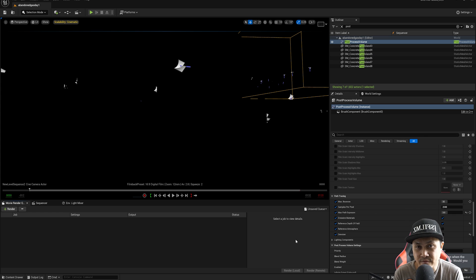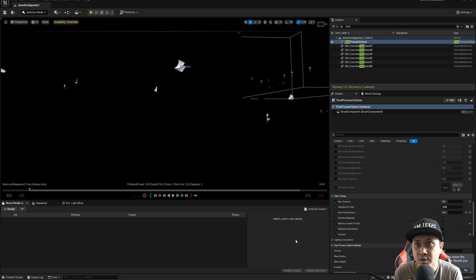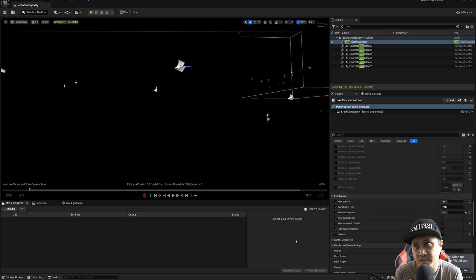Hey, what's going on y'all? Jay from JS Films and welcome back to another Unreal Engine 5.5 new feature that was just added.